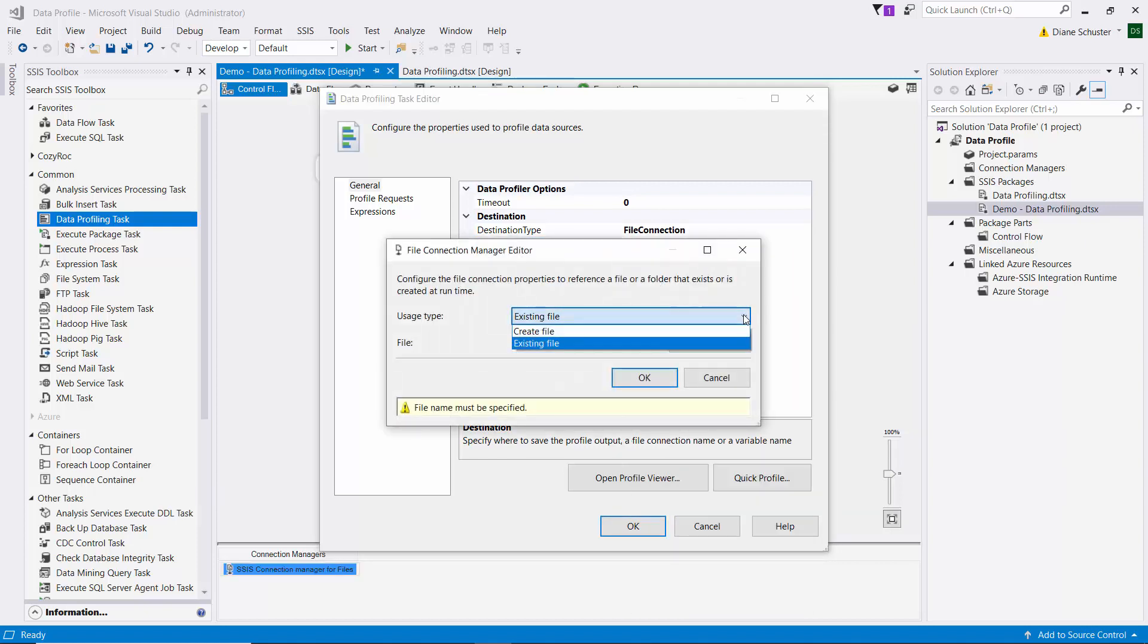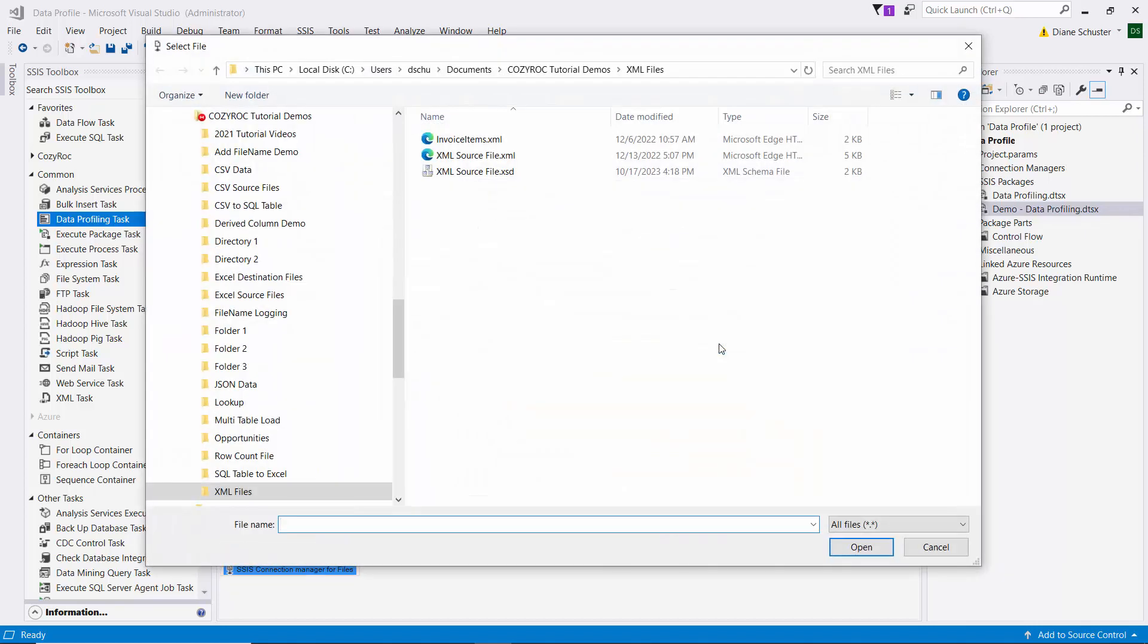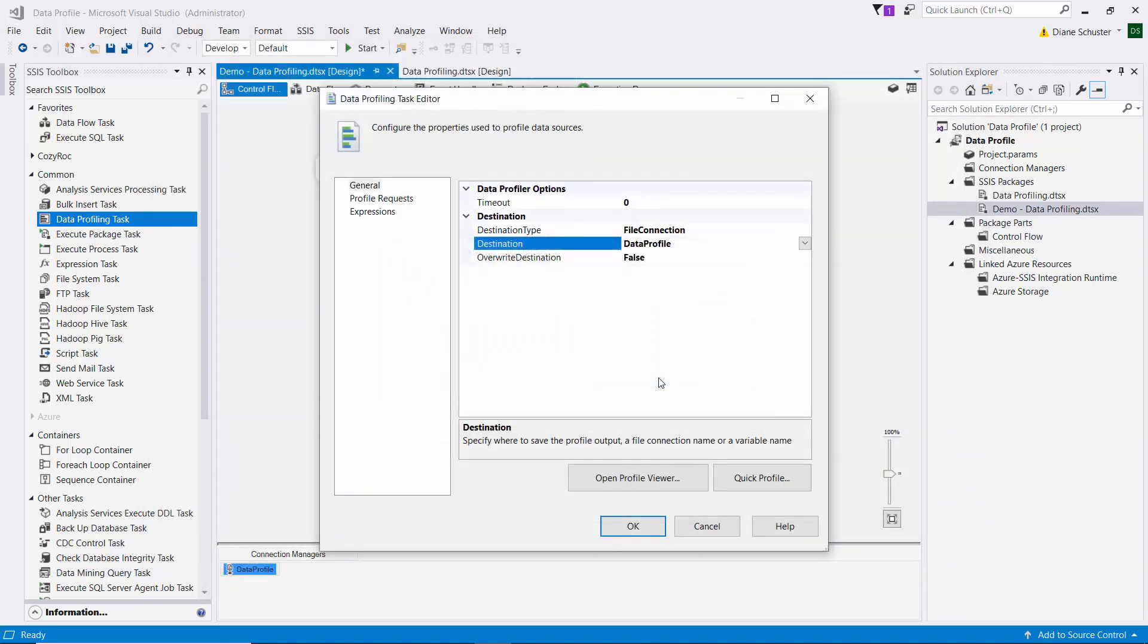And we want to create the file. It does not exist. So we'll browse to the folder where I want the file to be created. And we'll call it data profile. And then I click on open. And then OK to close the connection manager editor.